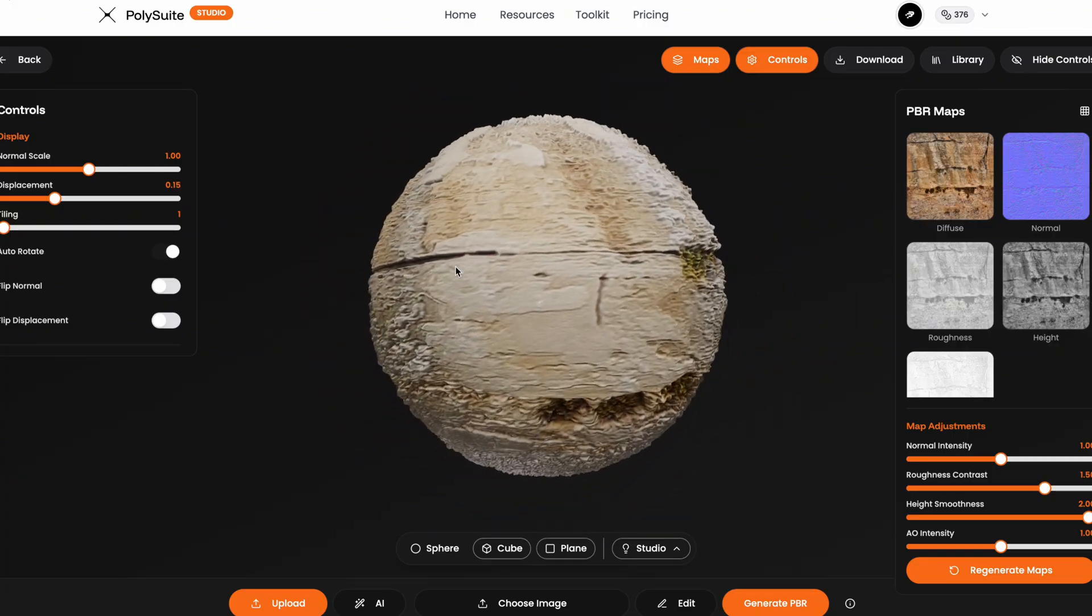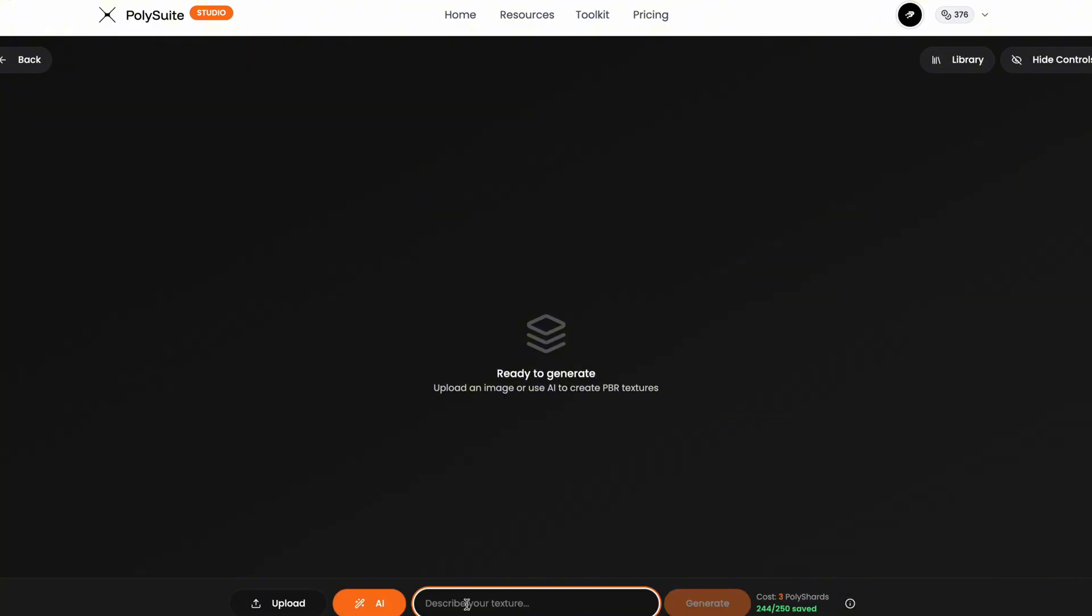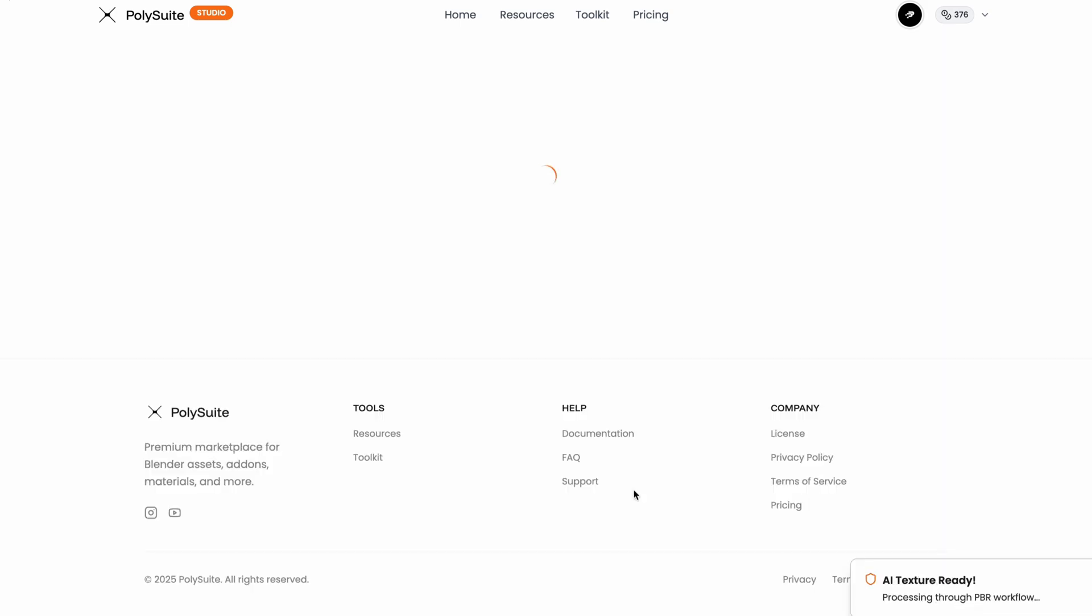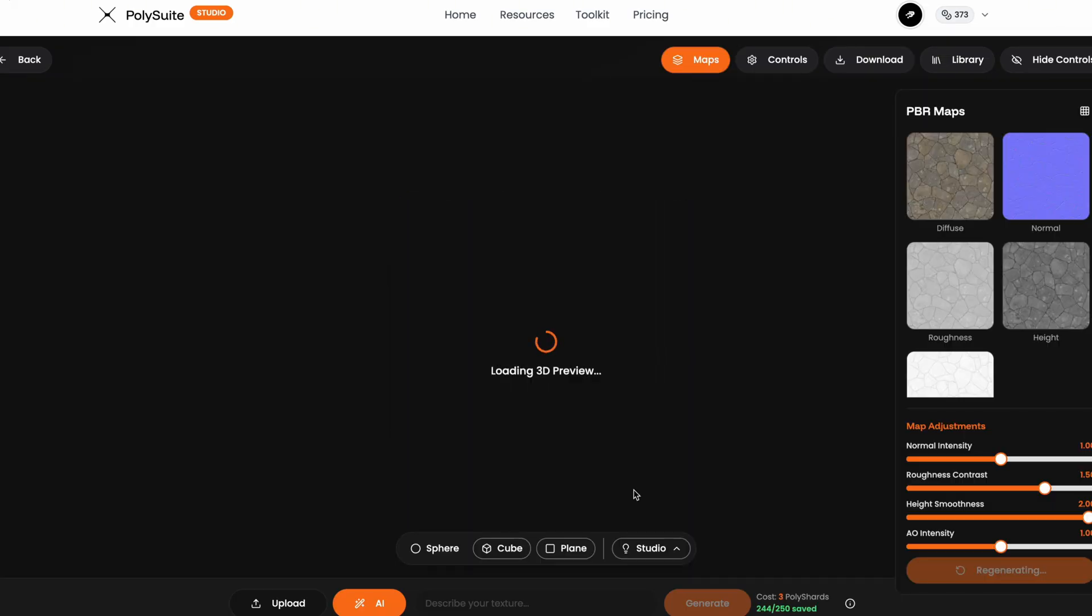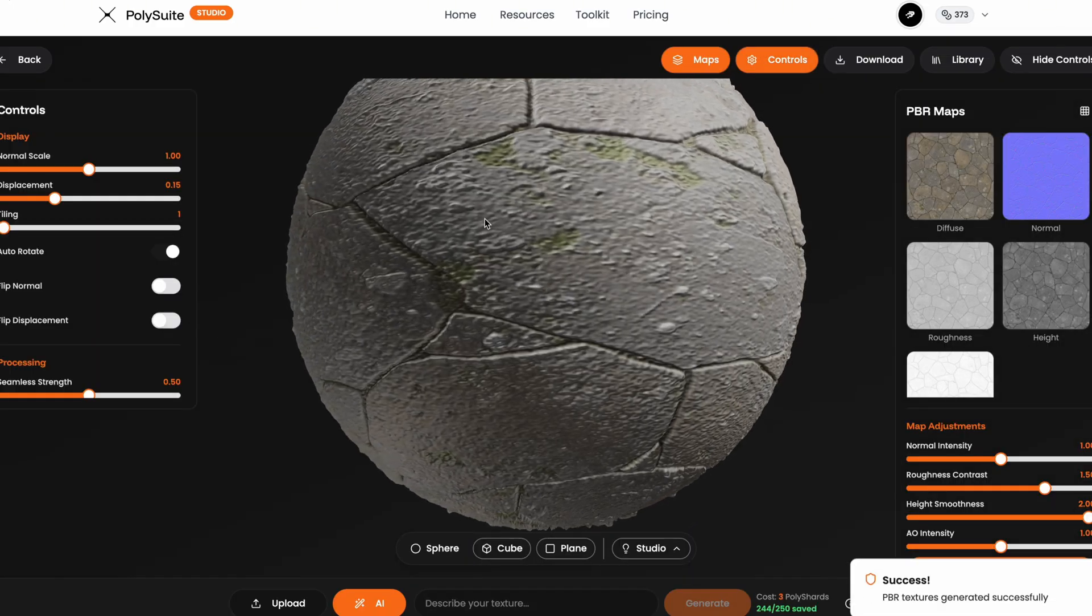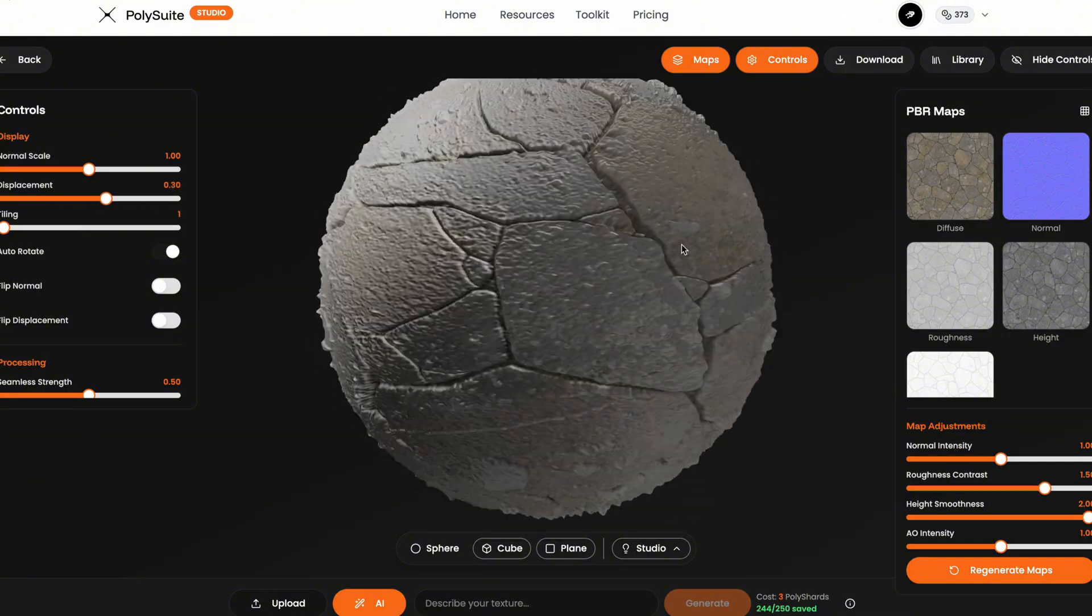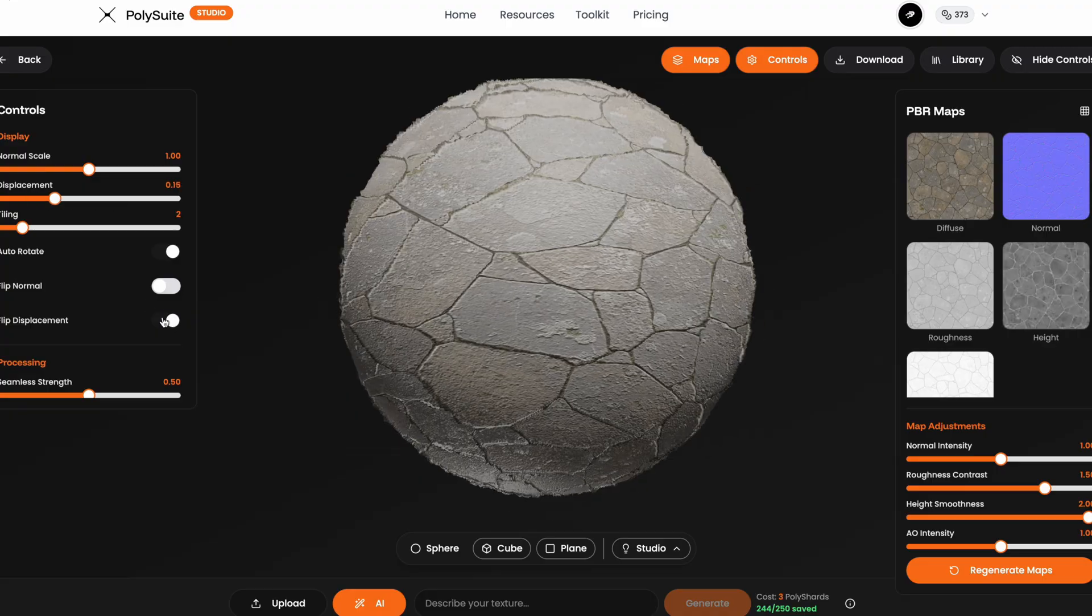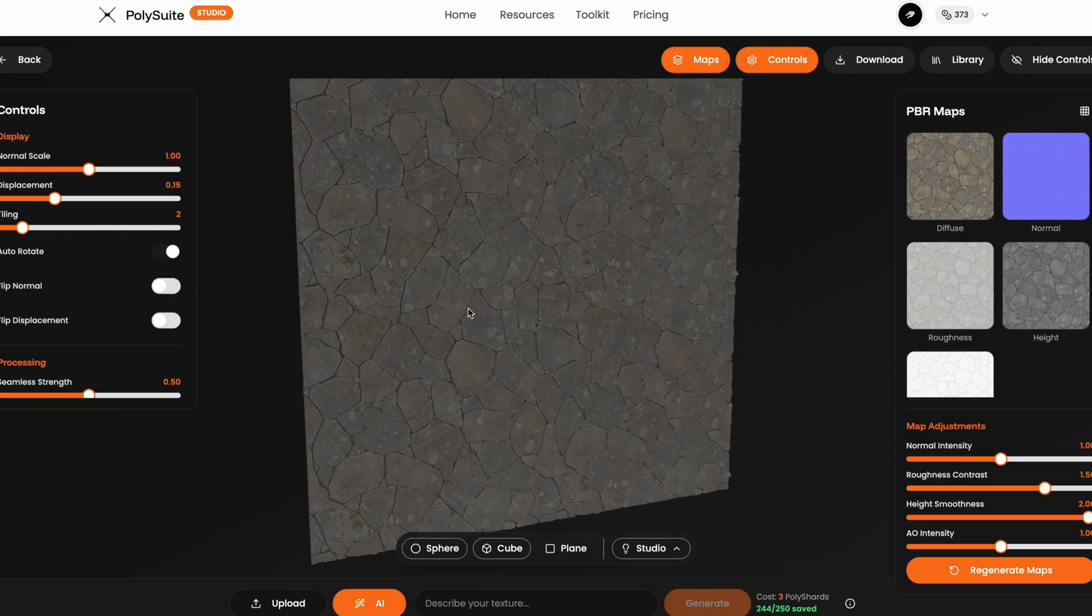Now for the final method, and this one doesn't even need a photo, it's the AI texture generator. Just type in exactly what you want, for example, ancient stone wall, and it'll generate a seamless material for you. This is especially useful for ideas that are hard to photograph, hard to find online, or just don't exist in the real world. This is a full workflow to make your own textures your way. No guesswork, no endless downloads, just results. Be sure to check out all the other tools and resources waiting for you over at polysuite.app.